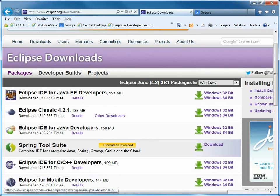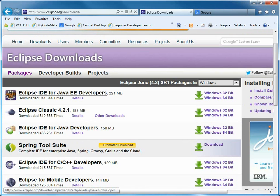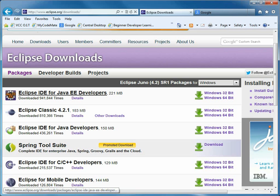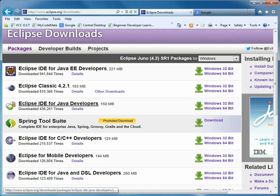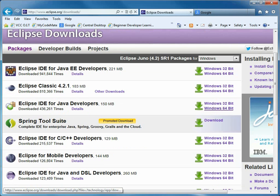You don't need the enterprise edition. That's the JEE stuff, what used to be called J2EE. But we're going to get the Eclipse IDE for Java developers, and I'm doing it in Windows 64-bit.